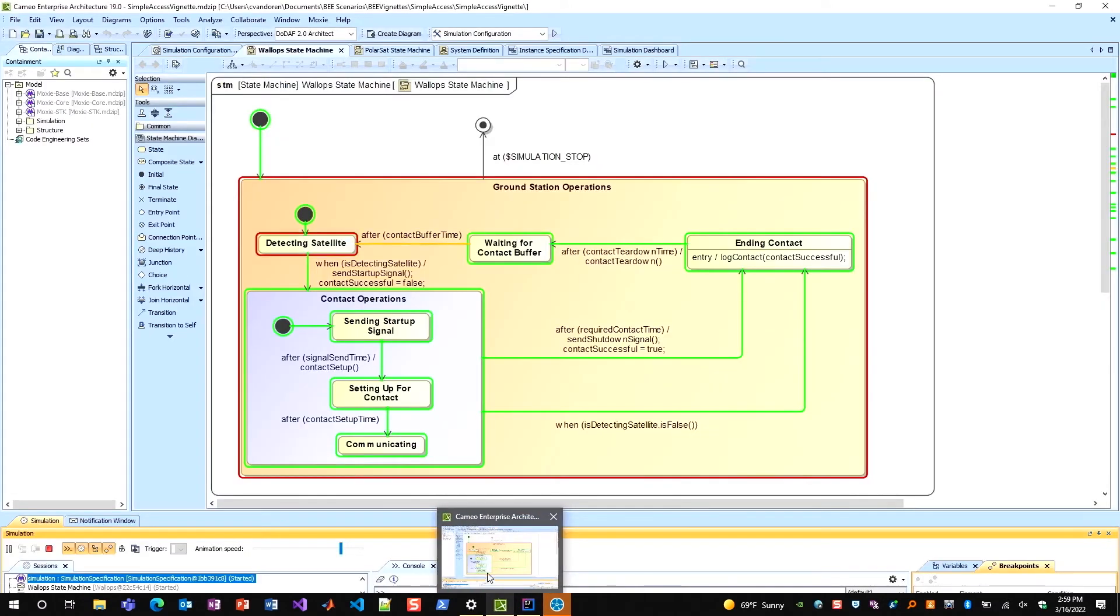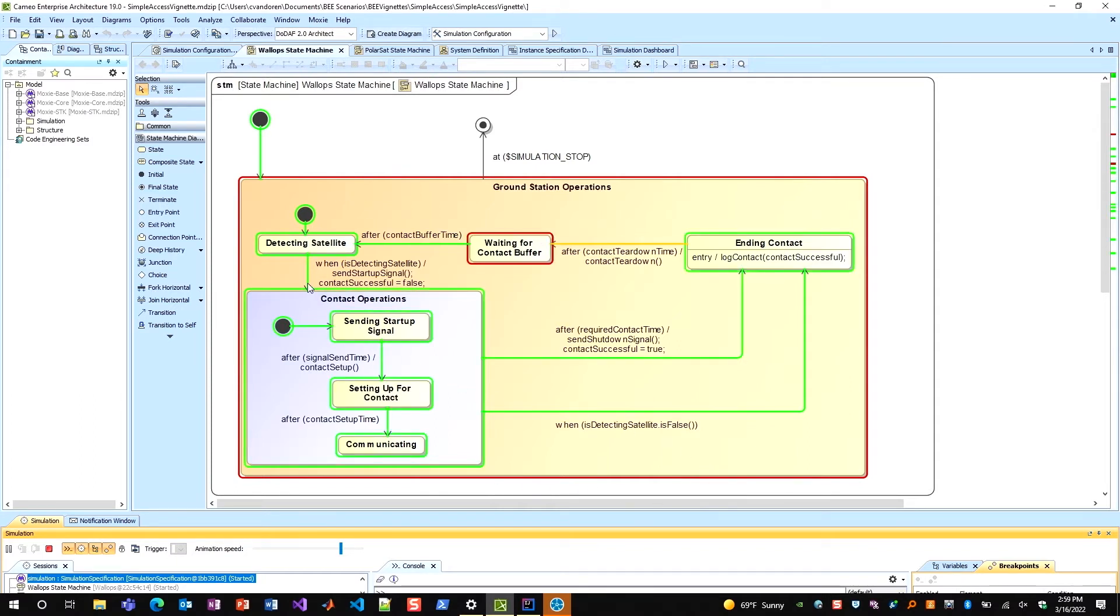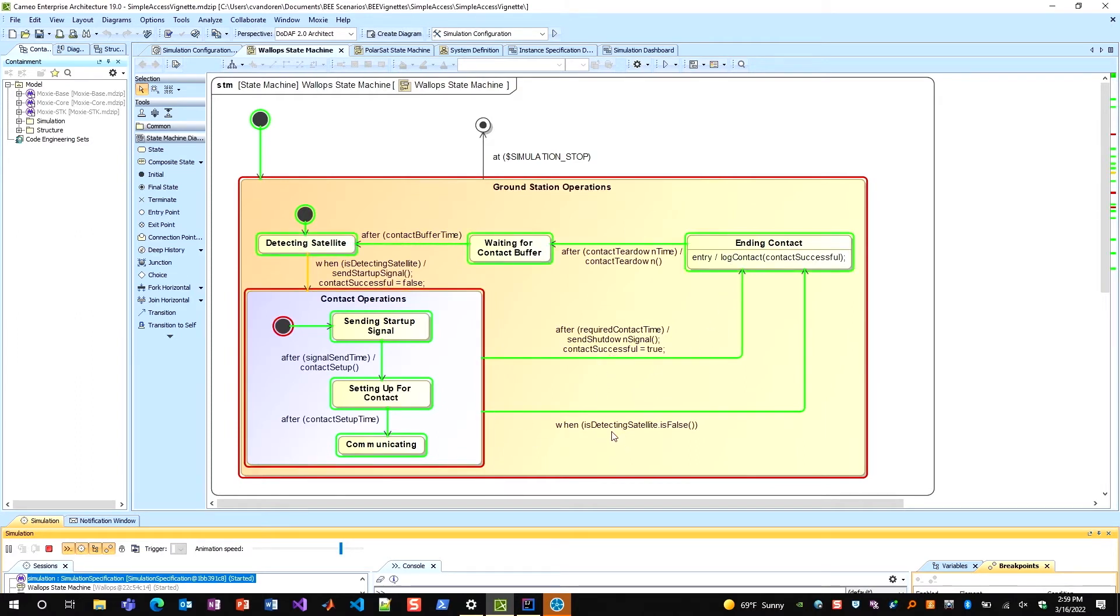On the Cameo side, I can watch my state machine executing here for my ground station, and I can see each time I go into contact operations, it'll either succeed, send a shutdown signal, and mark the contact to be successful, and then log that, or it will fail, not mark the contact successful, and log that accordingly.